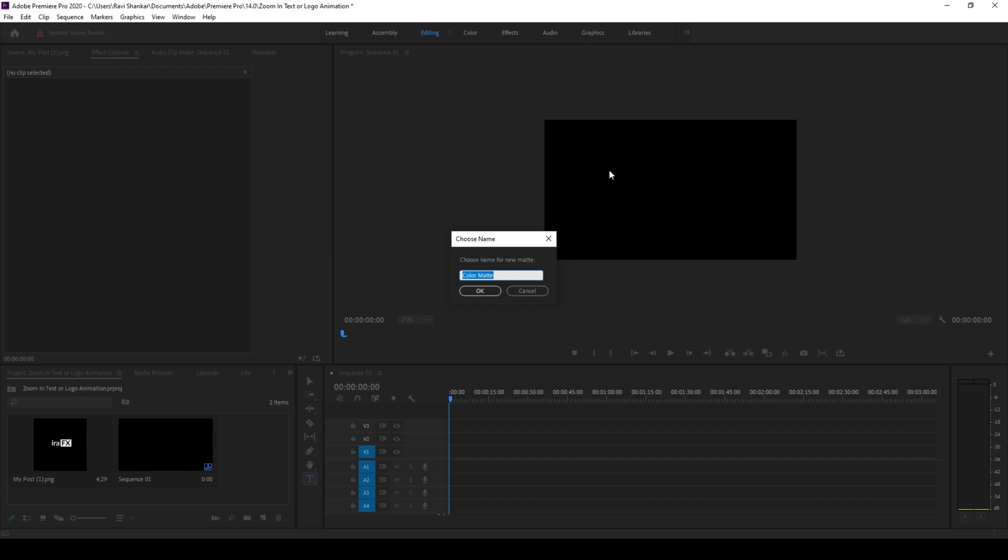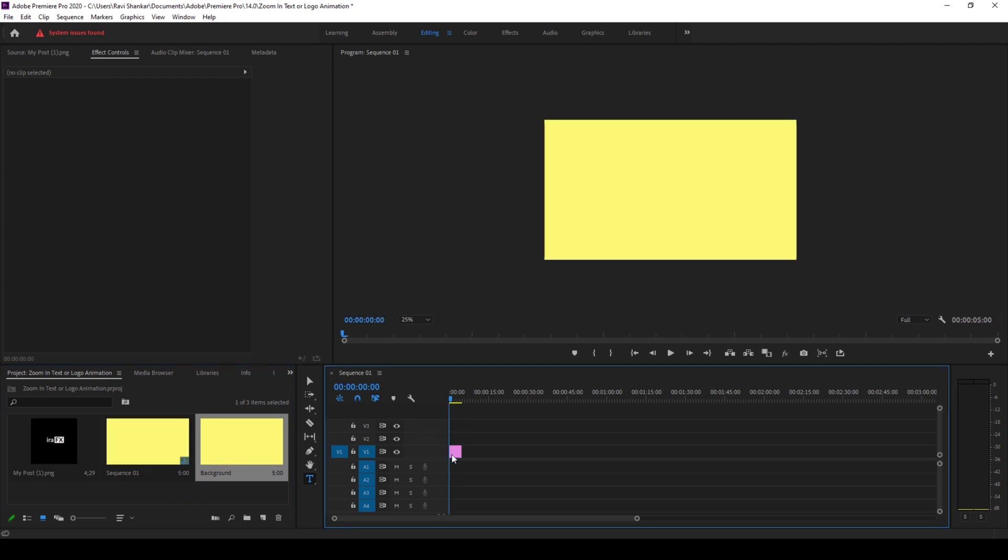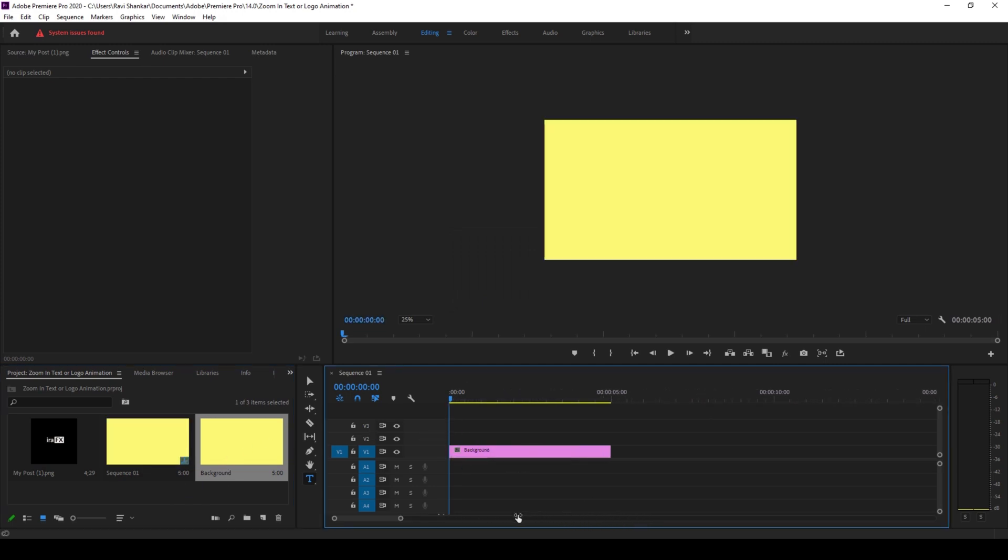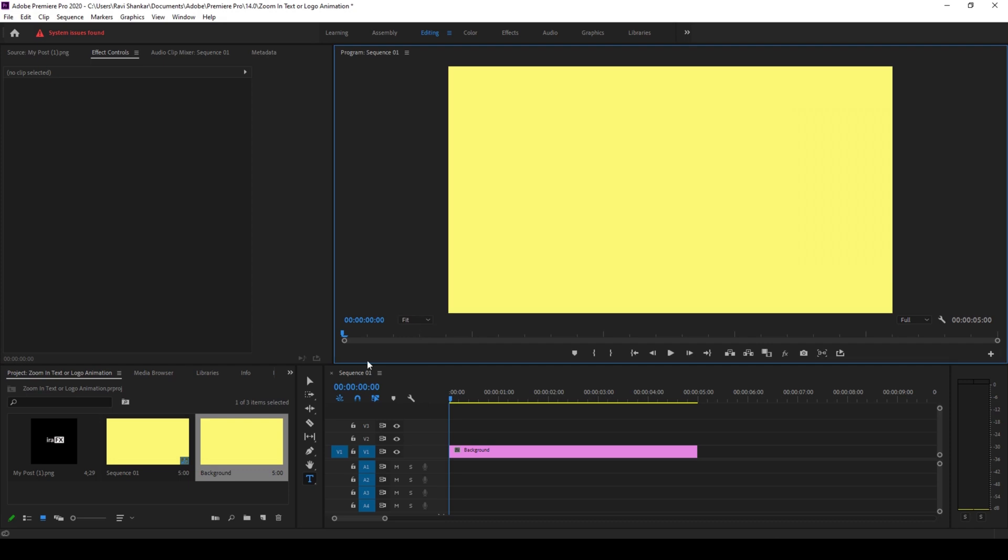And now I'll drag this background color matte to the right side panel here so that it gets added into our timeline. And now we'll first create a text. To do that I'll click on this T button here so that will enable the type tool.